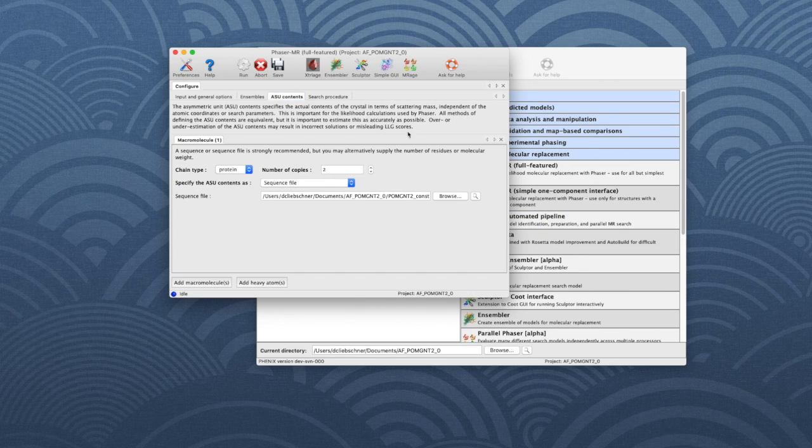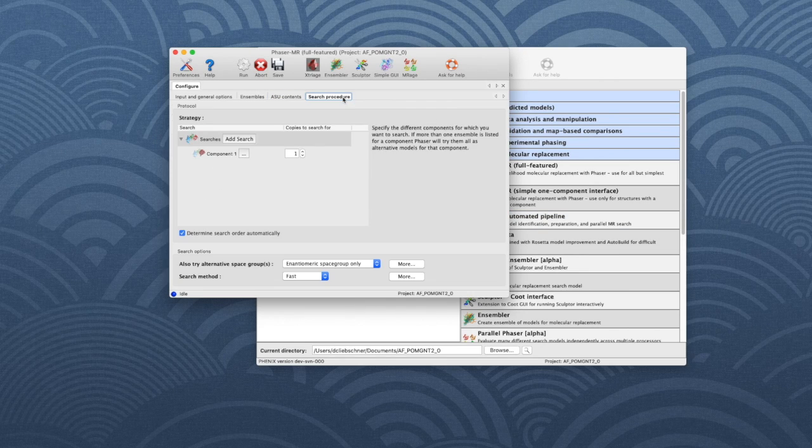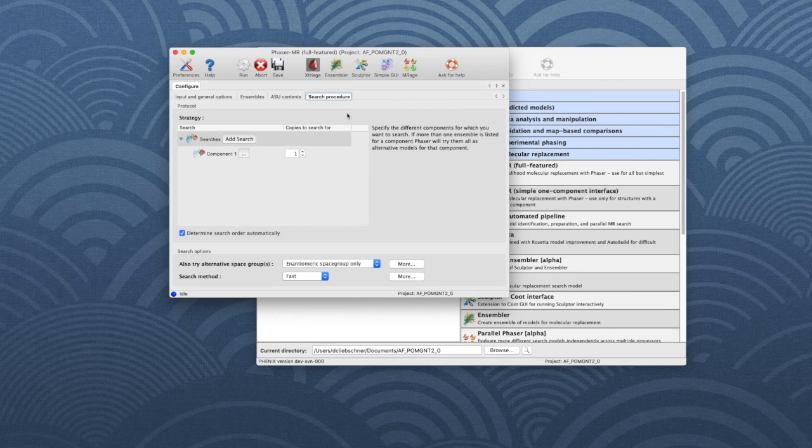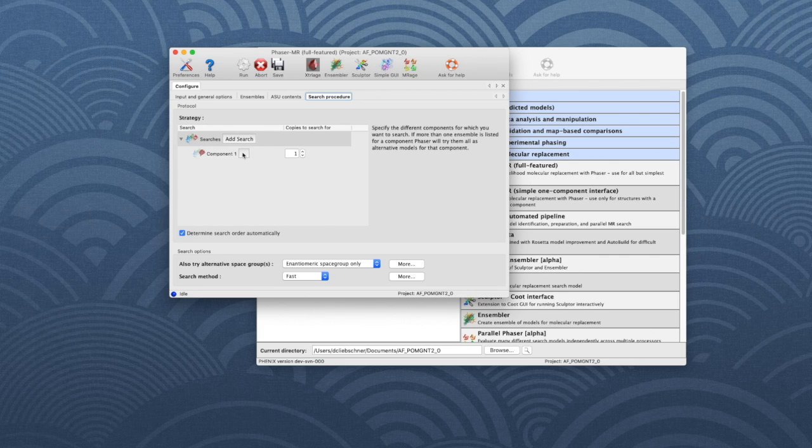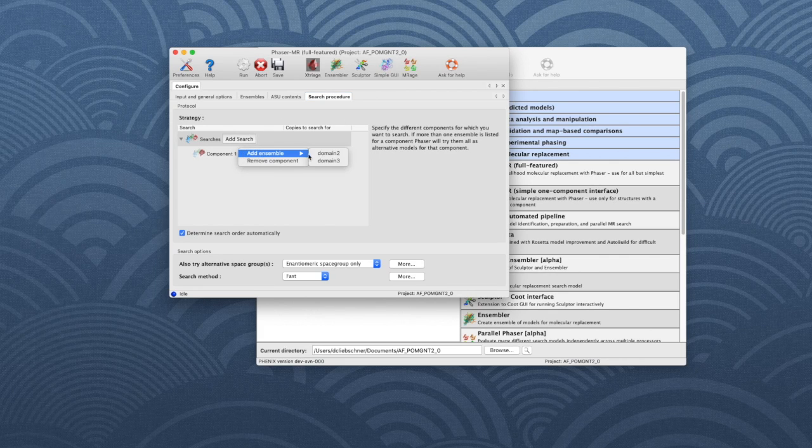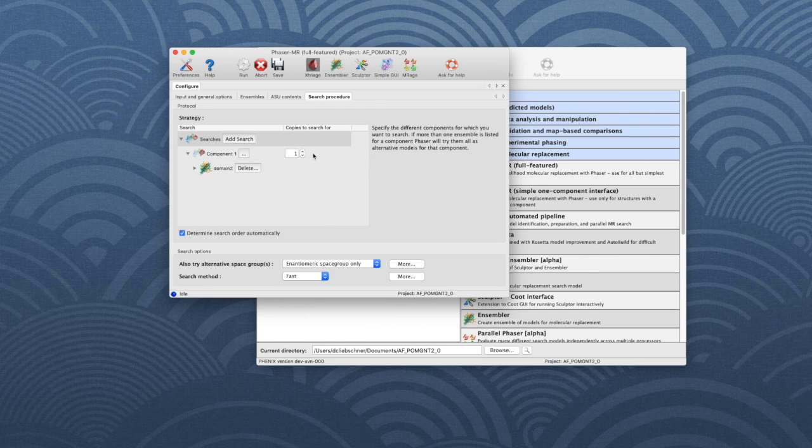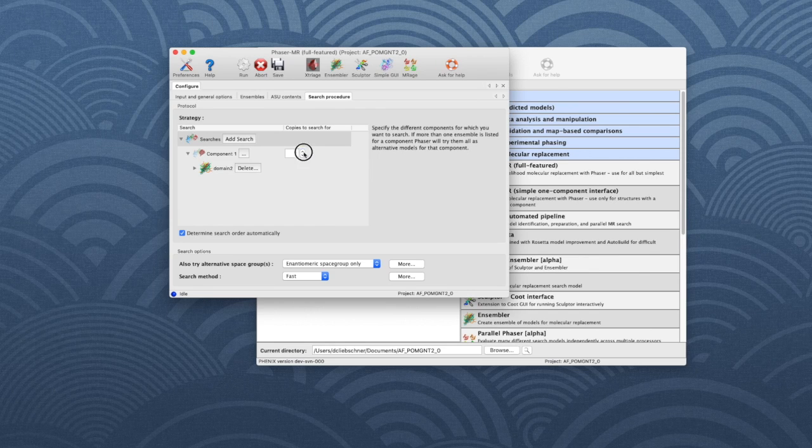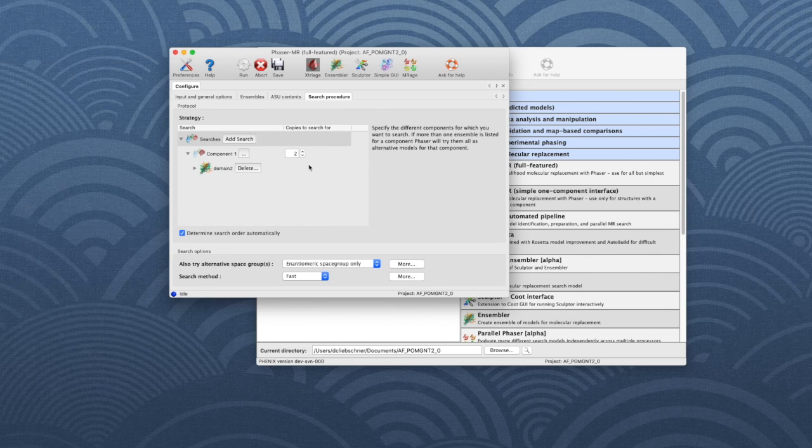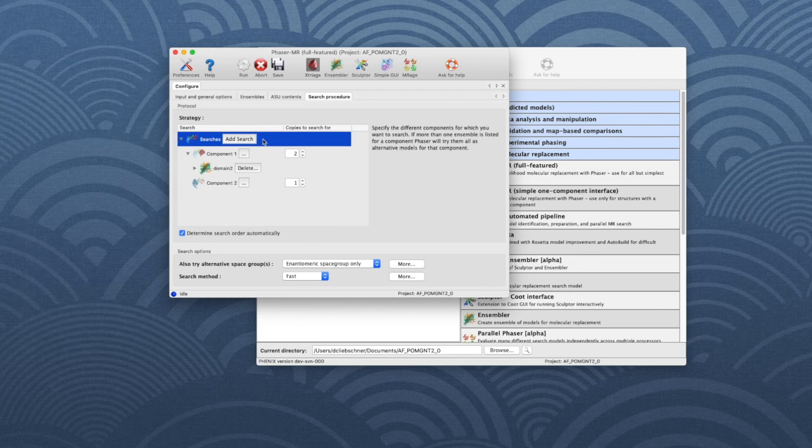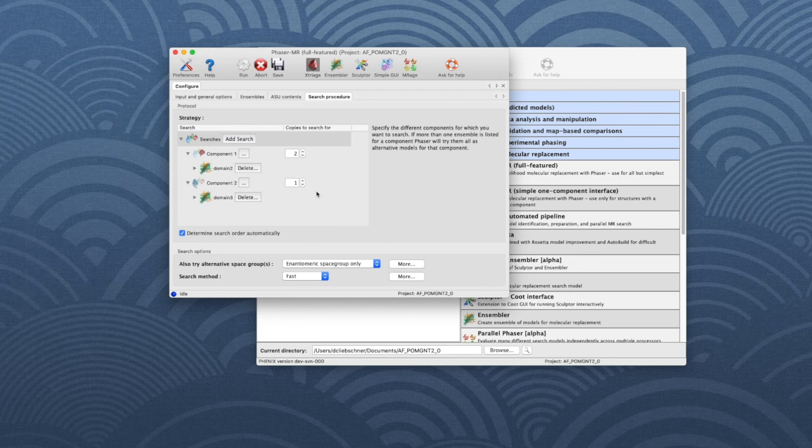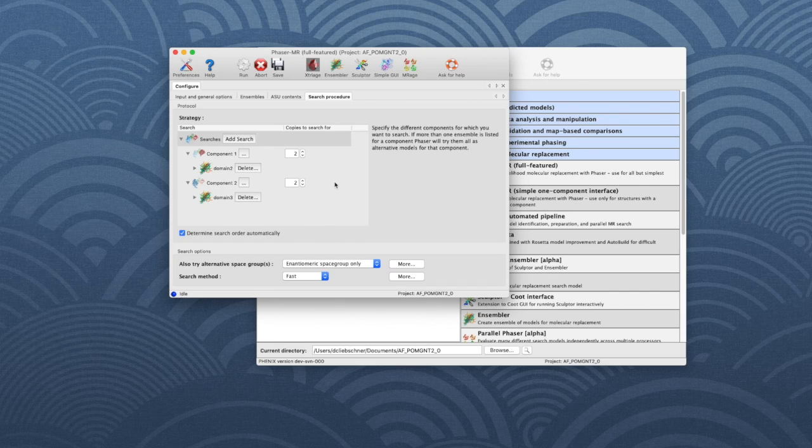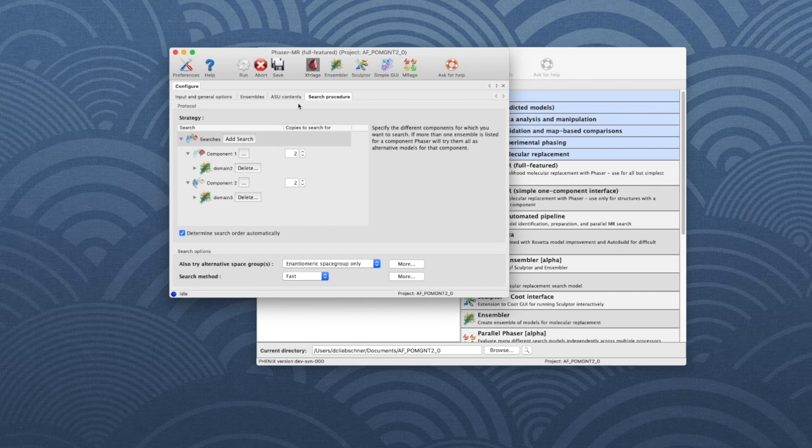In the Search Procedure tab, we tell Phaser how to use the ensembles. Next to Component 1, click on the ellipsis, choose Add Ensemble and Add Domain 2. We search for two copies of Domain 2. To search also for the other domain, click on Add Search and Add a Component. Clicking on the ellipsis, we choose Domain 3 as Second Component. Search for two copies. Click Run to start the job.